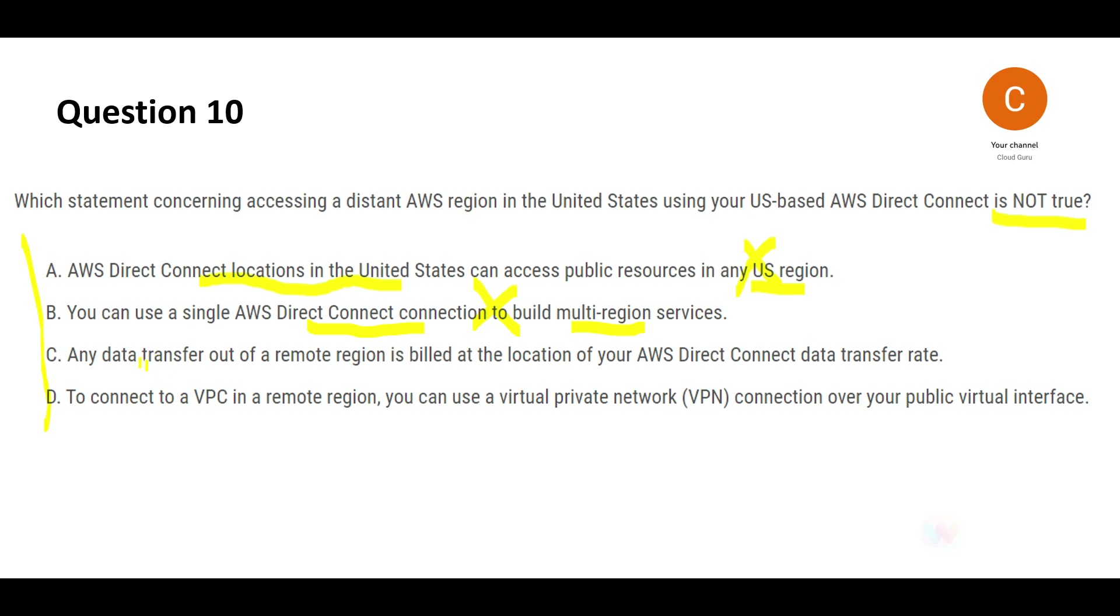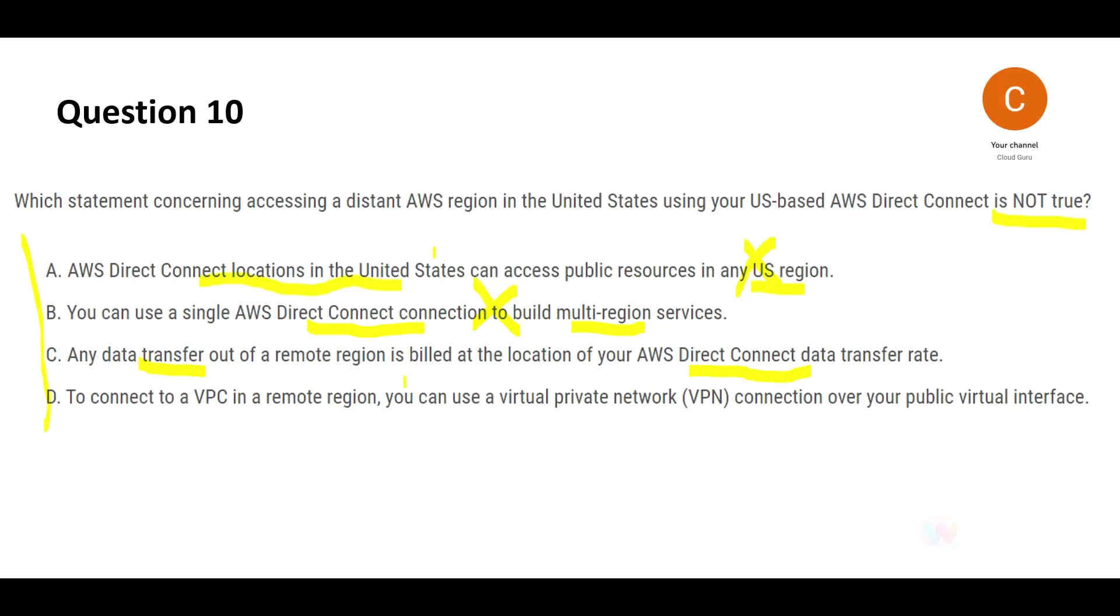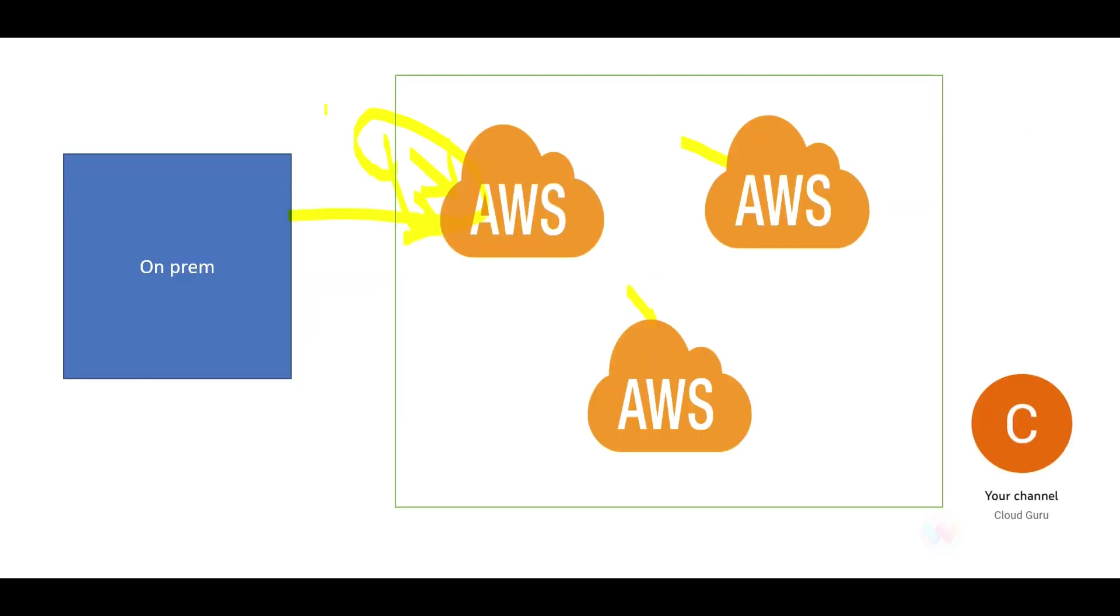The third one says any data transfer out of a remote region is billed at the location of your Direct Connect. That means if I have a Direct Connect here, so it will be billed at these rates. My understanding is by remote region it means probably on-premises, and that's why I have used on-premises here.